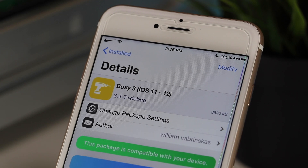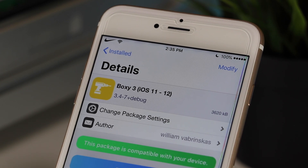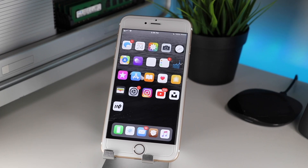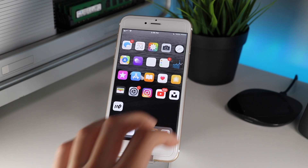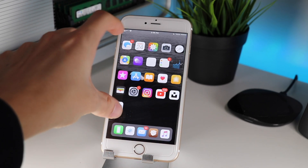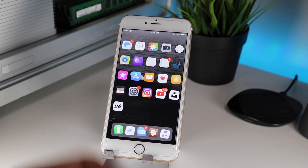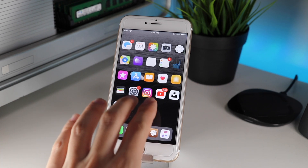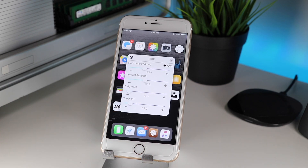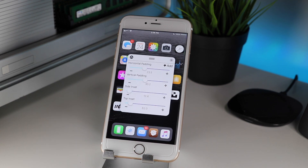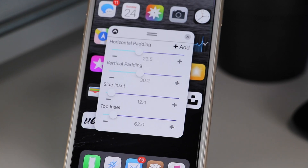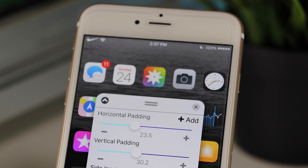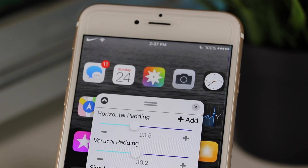The next tweak we're going to look at is called Boxy 3. Boxy allows you to add a custom home screen layout to your device — as we can see, my icons are sorted in a unique way that is not the same as stock iOS. To adjust this, all you have to do is tap with two fingers on the home screen and an adjustment window will pop up. Overall, Boxy is a unique tweak and adds a really cool custom look to your device.